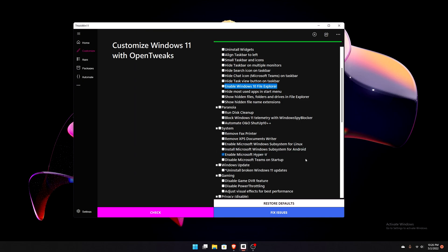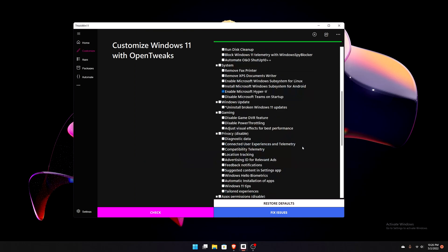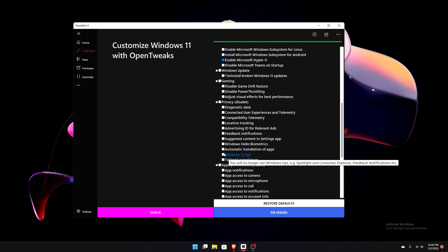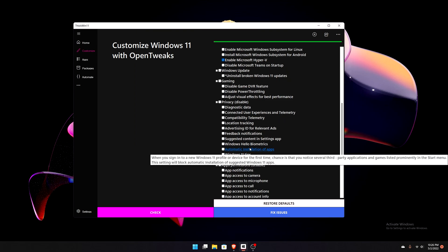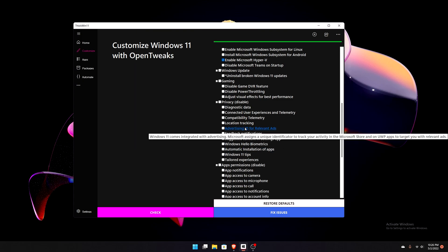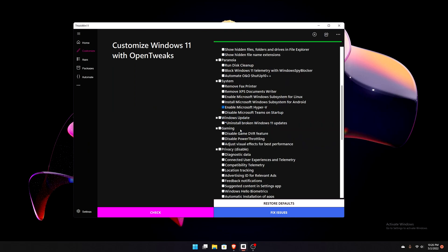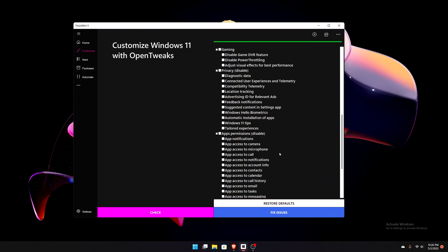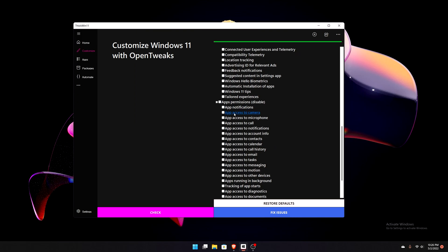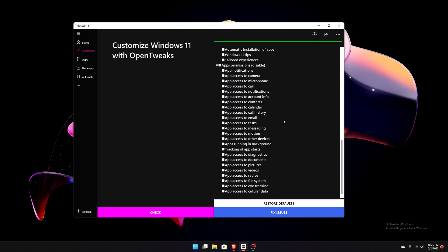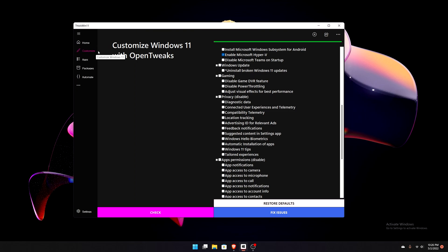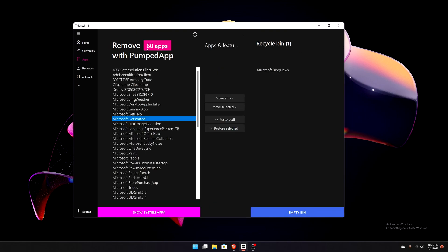Show hidden file names and extensions. Enable Microsoft Hyper-V — that's something I'm definitely going to check off because I use it quite a bit. Disable Microsoft Teams on startup — I've already done that. Uninstall broken Windows 11 updates. You can remove Windows tips, Windows Hello biometrics, and your advertising ID. Everything is sectioned off into different areas. Under app permissions, you can disable camera and microphone permissions automatically.